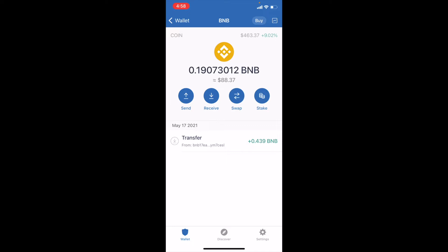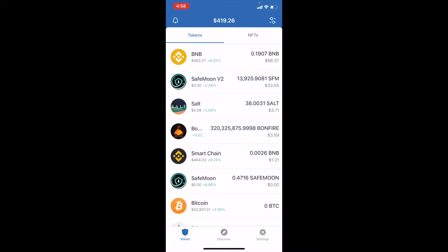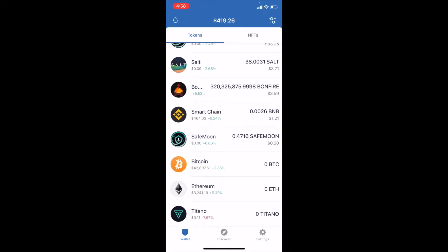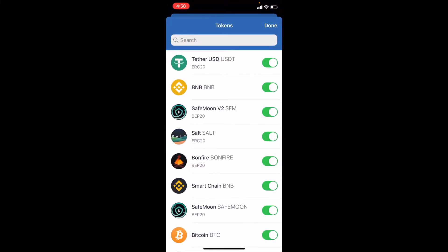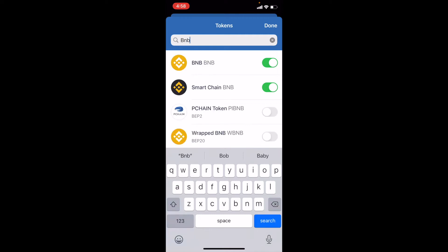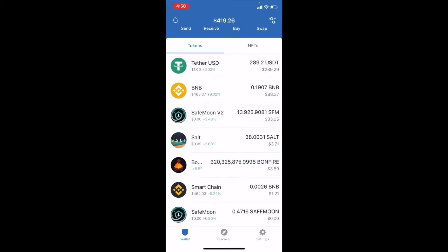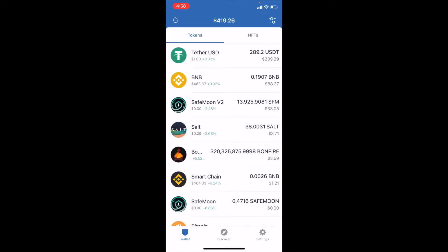As you can see, we've got 0.19 BNB here on our wallet. And what we've also done is we've enabled the Smart Chain BNB down here. To do that, all we did is come up to the little icon at the top right, click on that, and then you can see this gives us some options for turning on different tokens. You can come up to the search engine and click BNB, then click on the specific Smart Chain BNB and make sure that is added to your wallet. Once you've done that, you should see both the Smart Chain and BNB on your homepage.